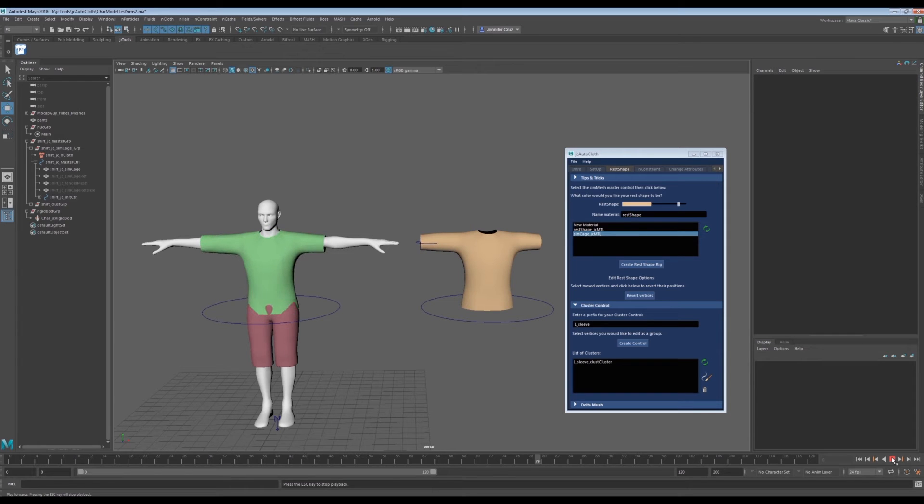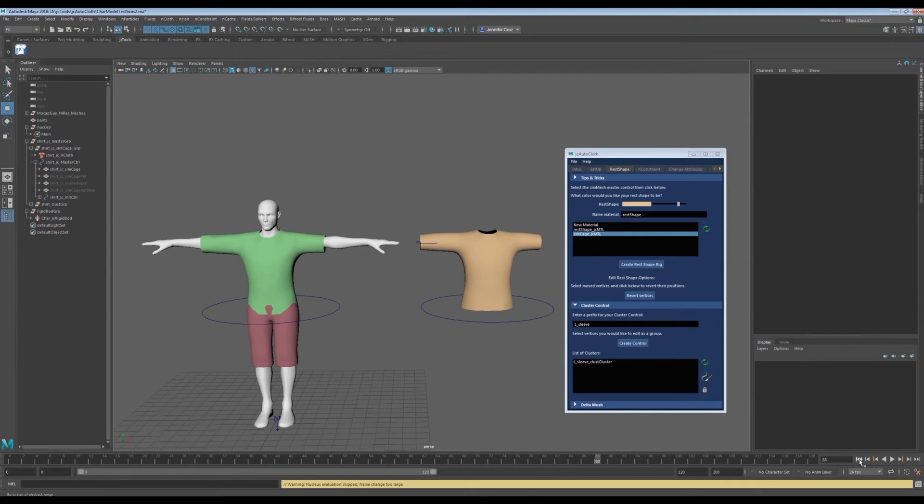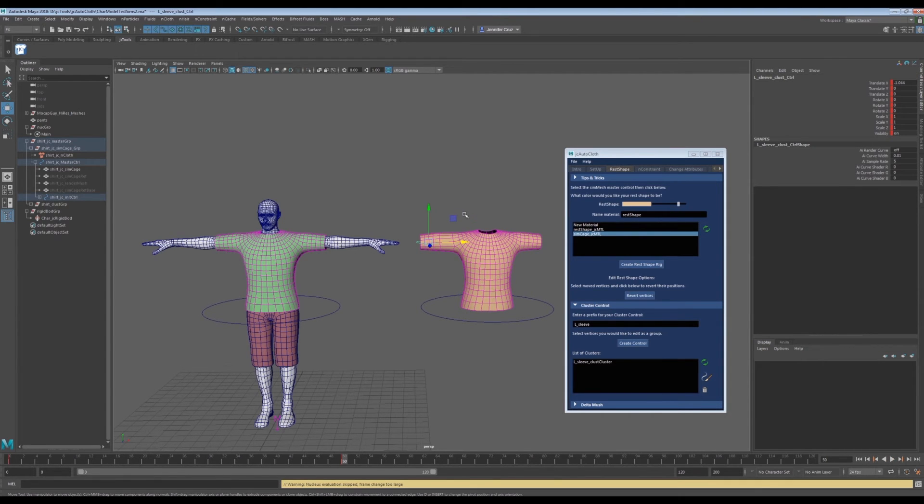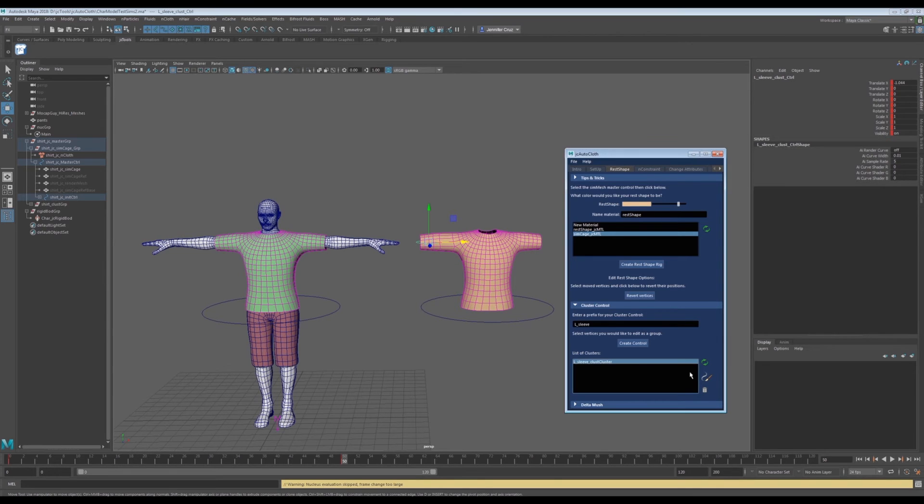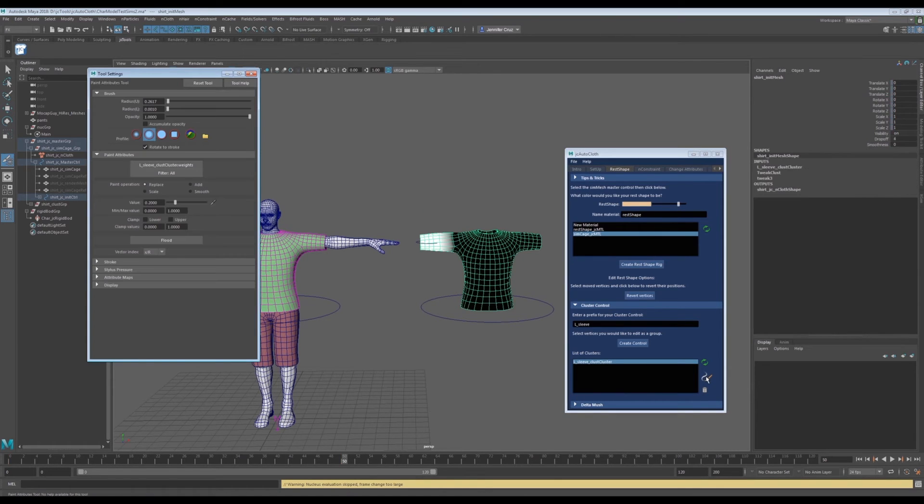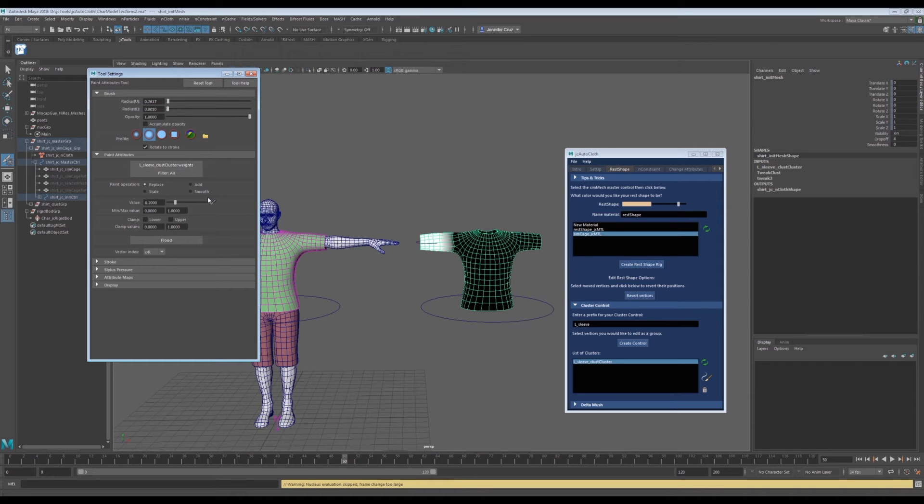However, the weighted deformation of the rest shape is not smooth. We can select the cluster in our cluster list, then click the paint brush icon. Now you can see a white and black representation of the region the control is manipulating. White is 100% influence and black is 0% influence. This is a 0 to 1 scale in Maya.